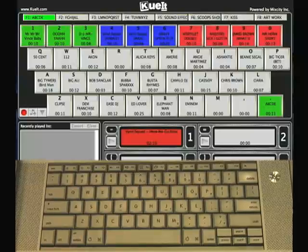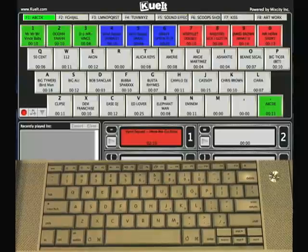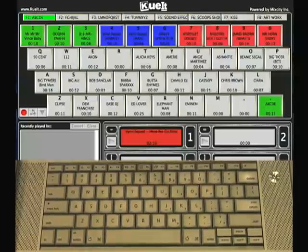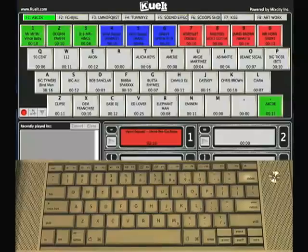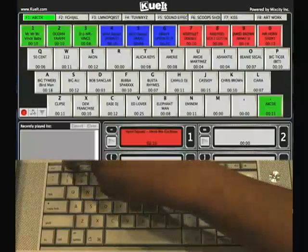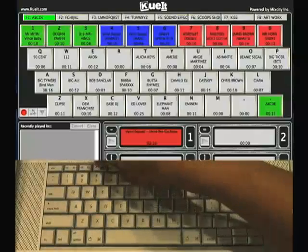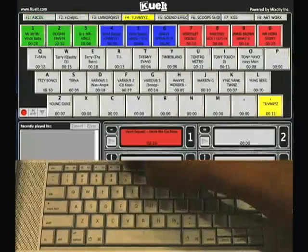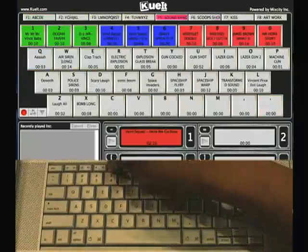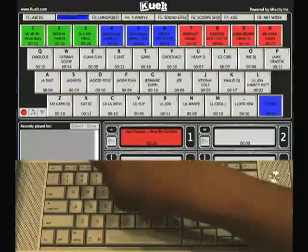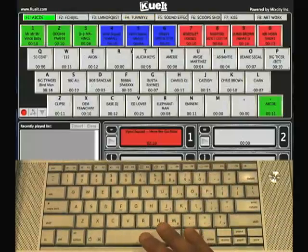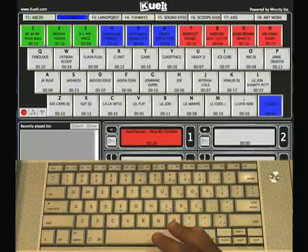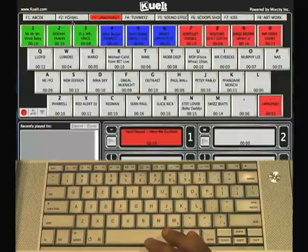This is a tutorial on how to play audio from a key using Cue It. As you can see, I have my profile loaded and I have different banks loaded. You can hit the F keys to switch between banks, or you can also use the on-screen display to switch between banks.